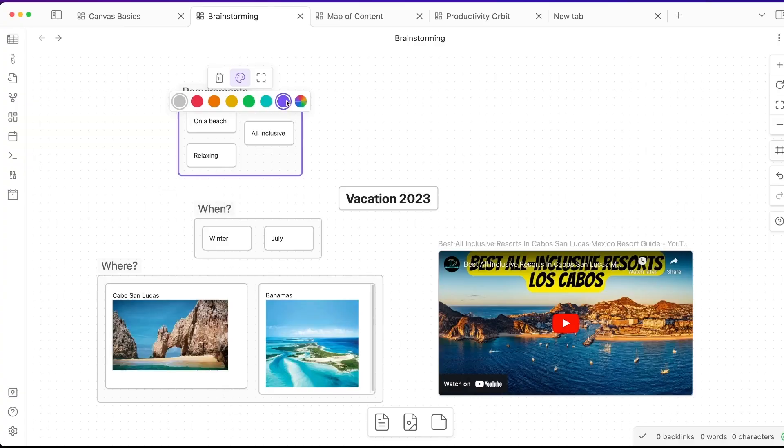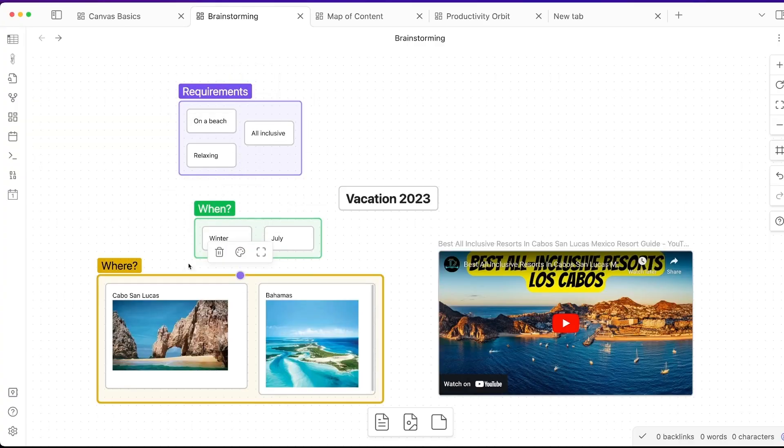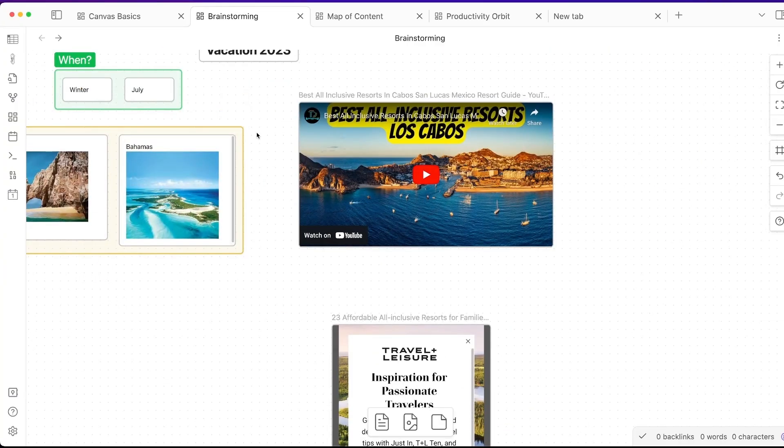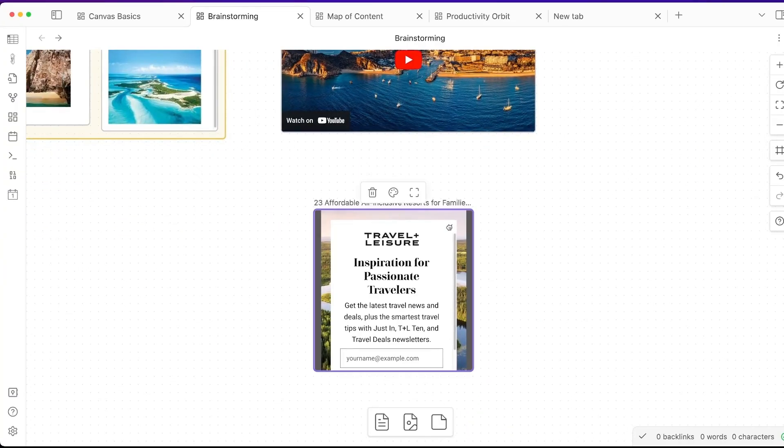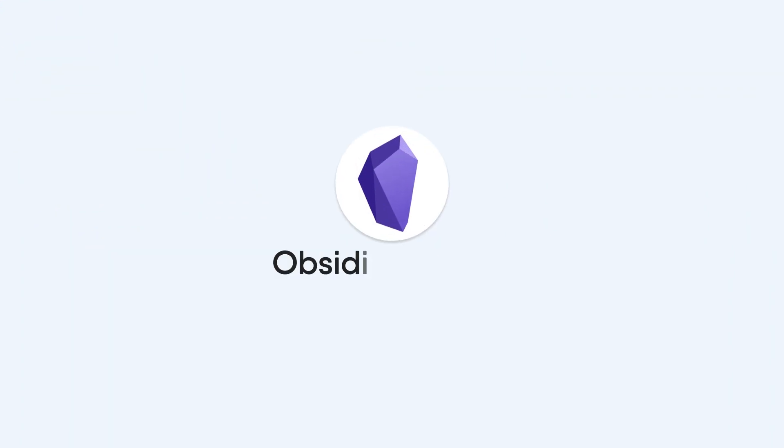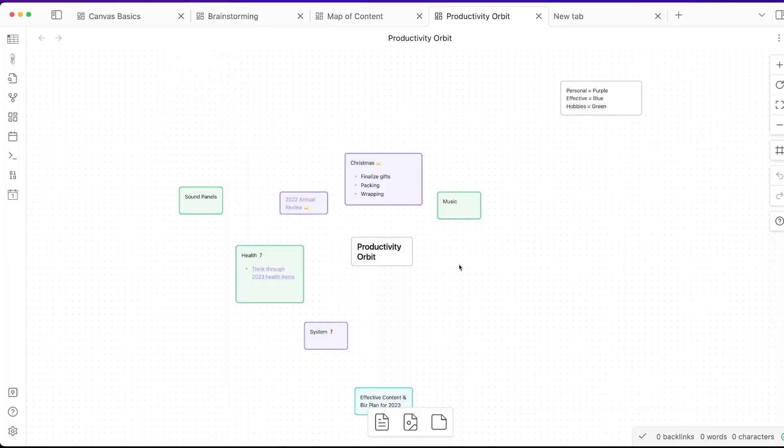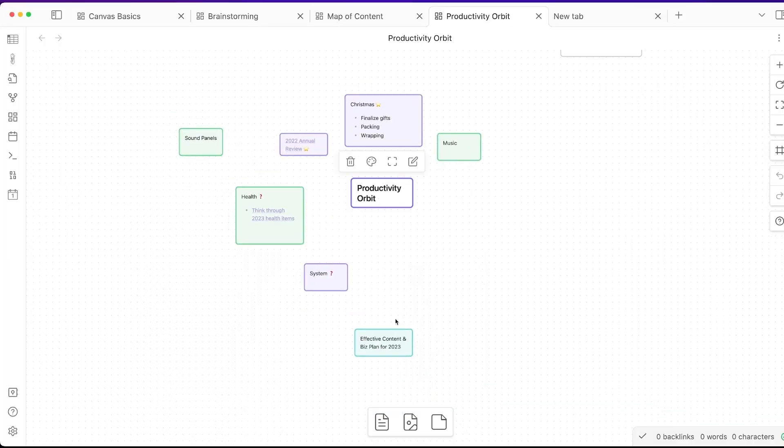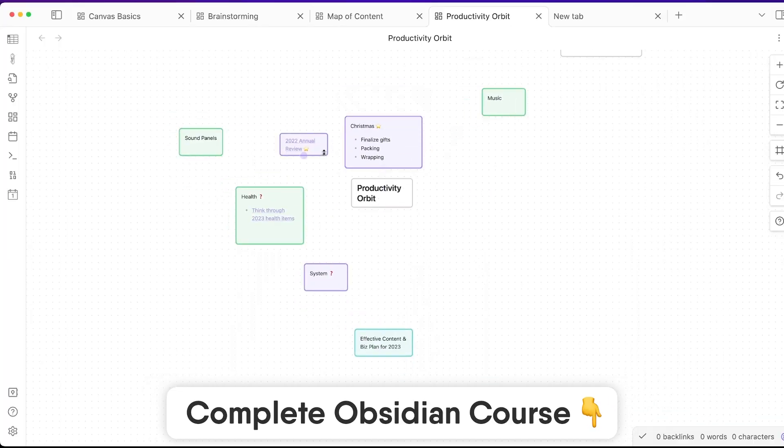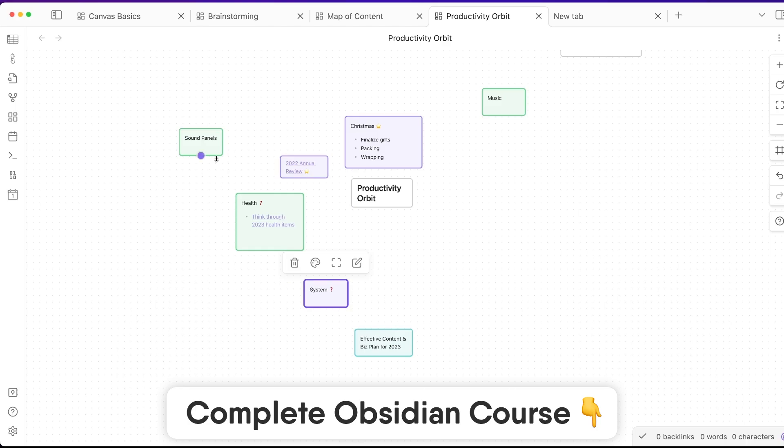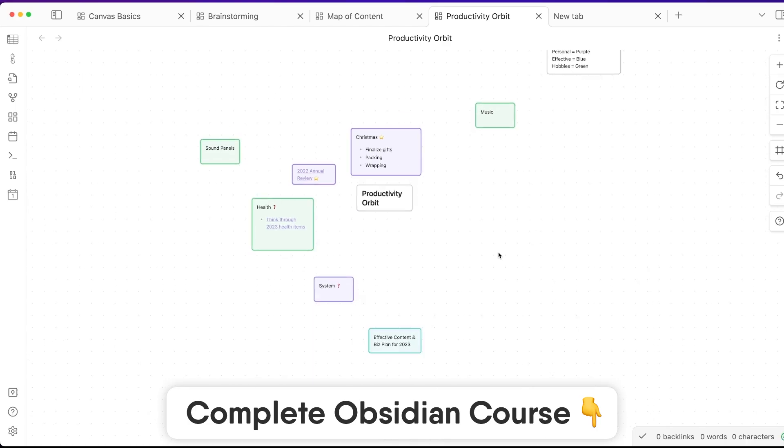Obsidian have added something called Canvas in the last couple of weeks. Today we're going to overview what it is, how it works, and a little bit more about it if you're interested in Obsidian. Before we begin, we do have a course on Obsidian which Justin has just added a full getting started guide using Canvas, which you can find linked below.